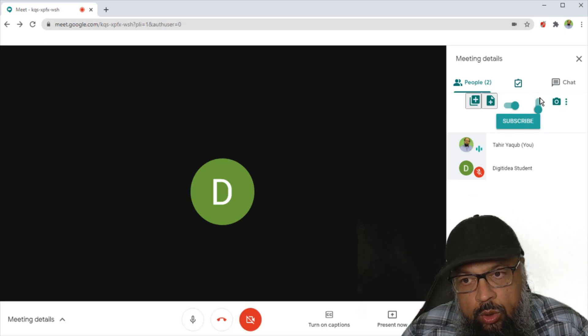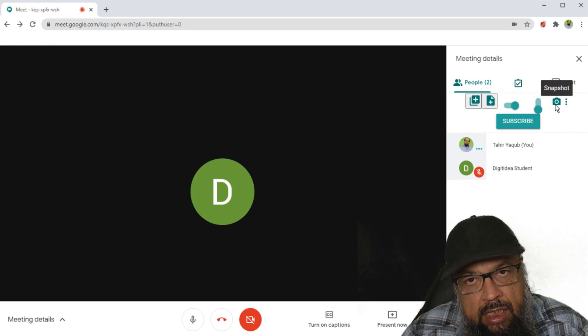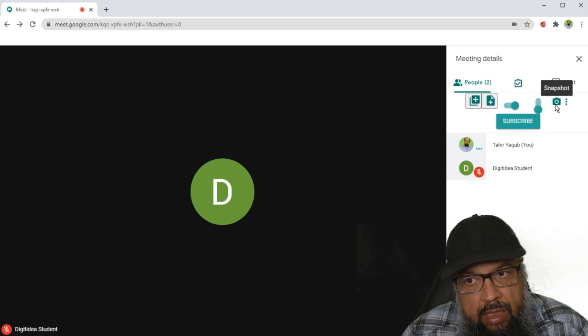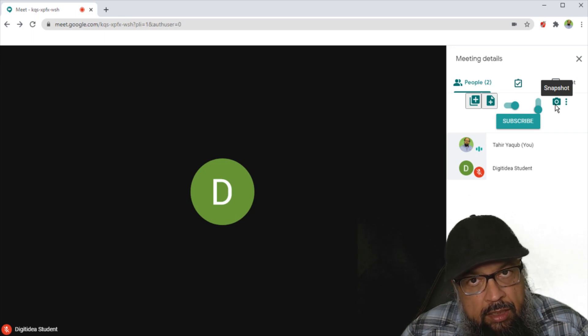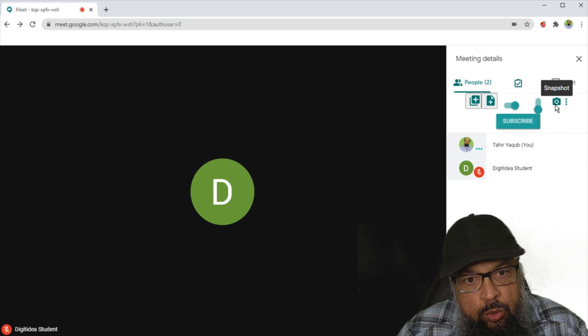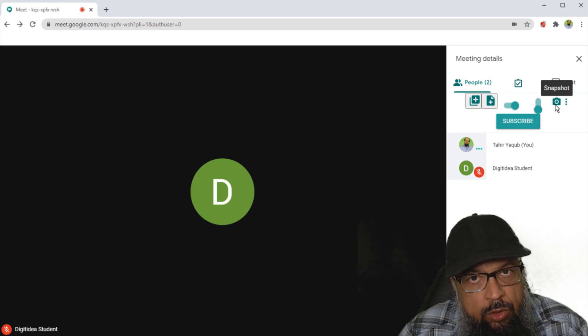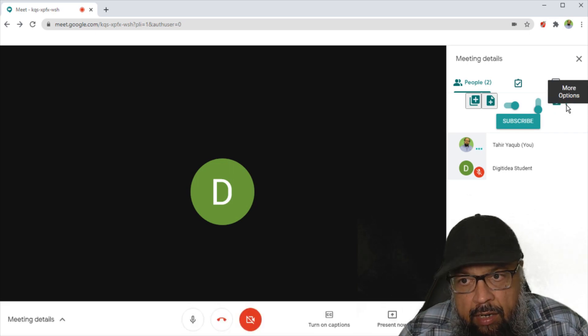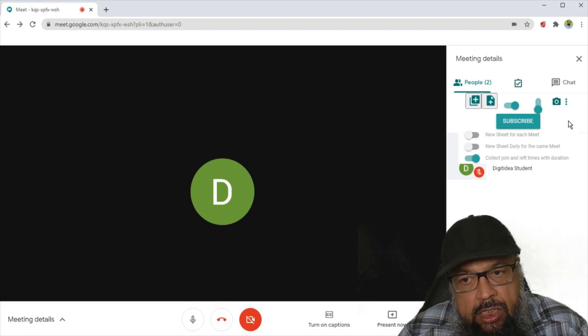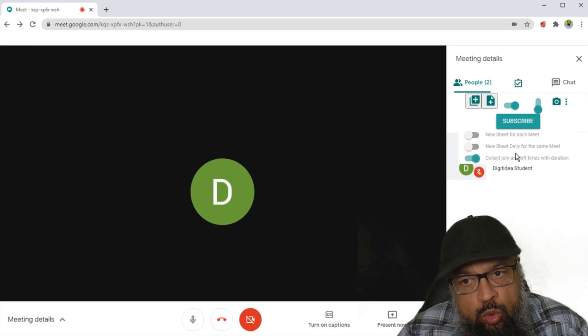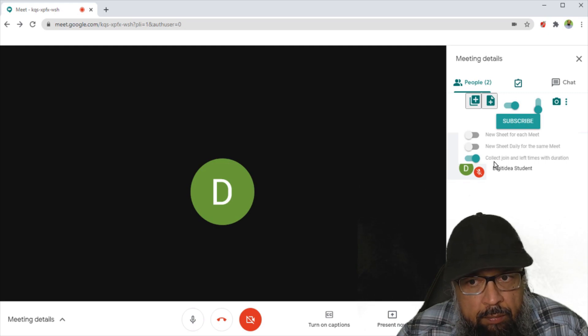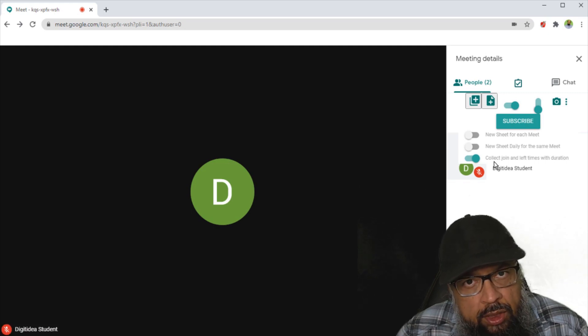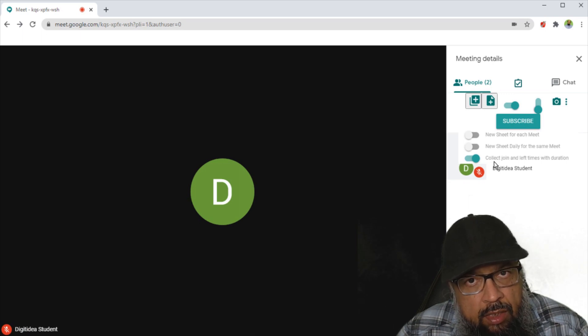And then on the right hand side, you see this camera sign, which is snapshot. And this is the most interesting and important feature in this Chrome extension. And this allows you to take attendance multiple times during a class. Then there are more options. And in this option, there are three switches. The third switch should be always on, because it is the most important activity. It will note the joining or leaving time of the meet attendees.